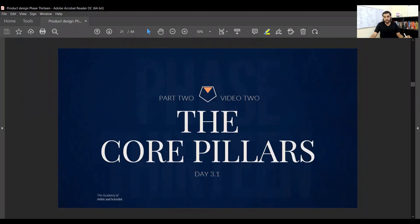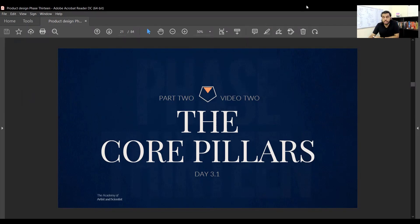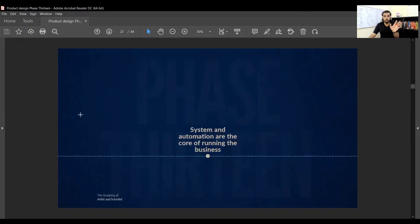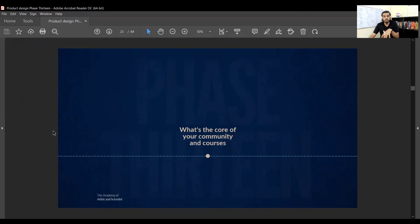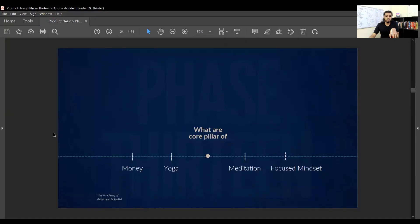This is always important in your practice and will be extremely important. The core pillars - these are not just the fundamentals, principles, mistakes, or foundations, but the core pillars. In day 3.1, systems and automations are the core of running the business. Money is one of the core fundamentals. What's the core of your community and courses?